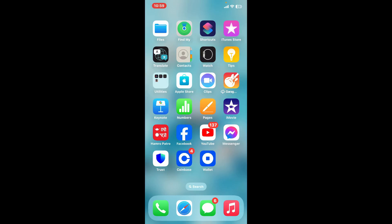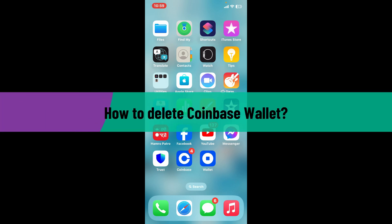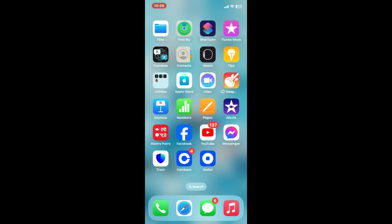Hi everyone, welcome back to another video from Crypto Basics. In this tutorial, we will be learning how to delete your Coinbase wallet. Deleting your Coinbase wallet involves removing the application from your device and ensuring that your wallet is secure.